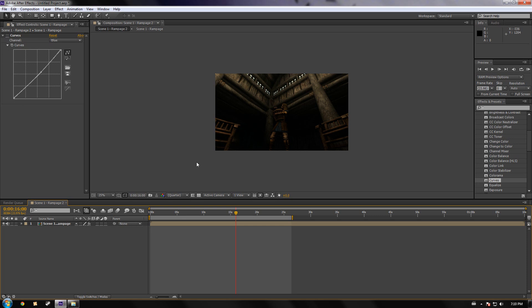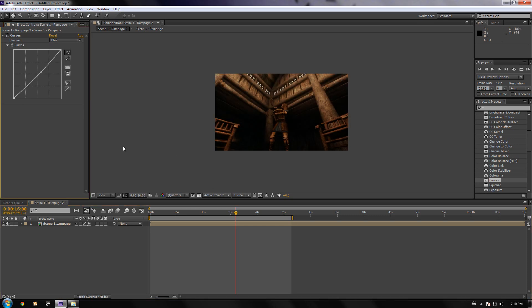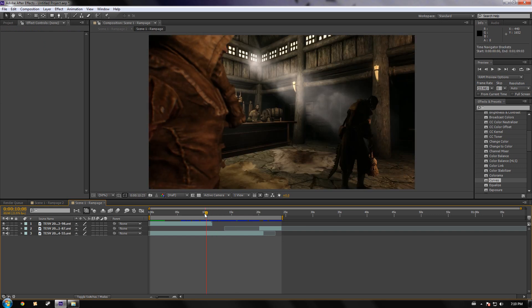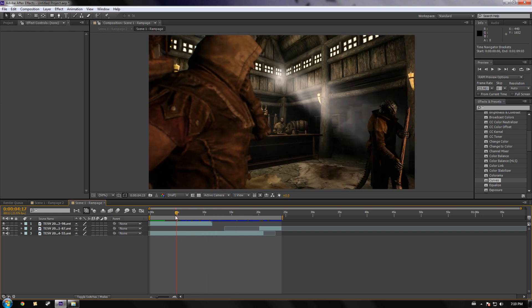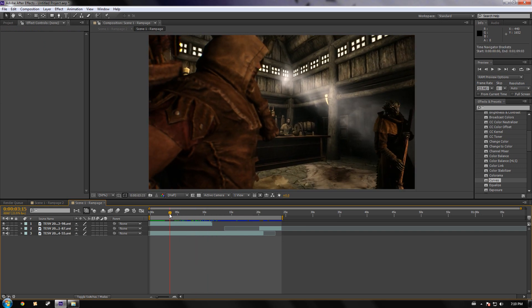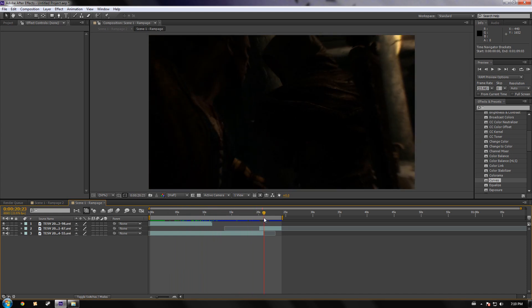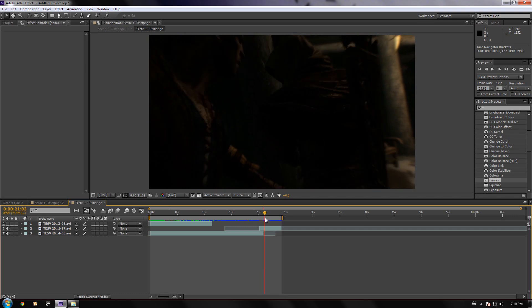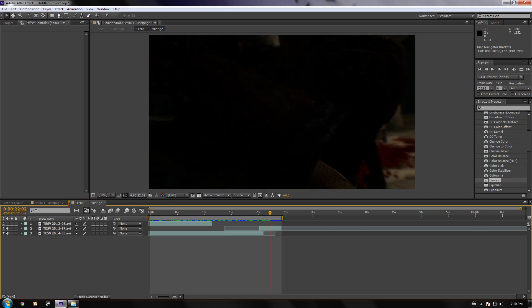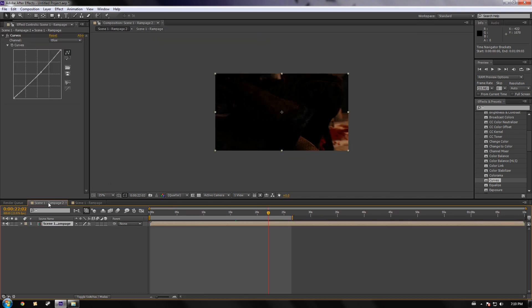I've already taken the liberty of adding curves and splicing in a couple of different scenes. It's my character in Skyrim — he's just chilling, then he sees this guy drumming in the background, gets really angry, and starts to kill him. So we're going to go back to the primary comp that I want to render out.